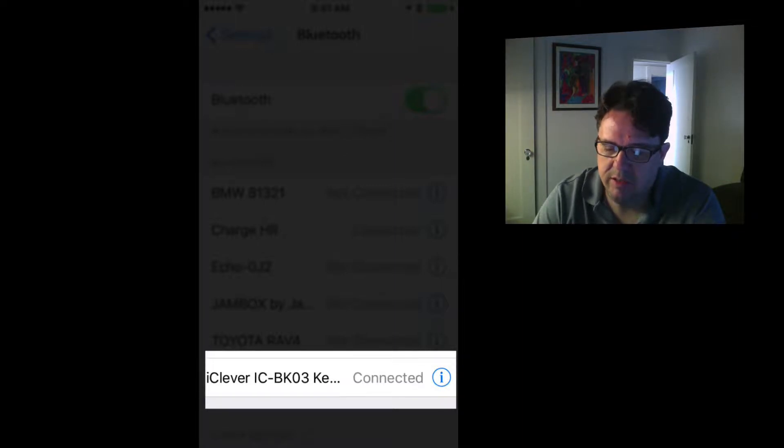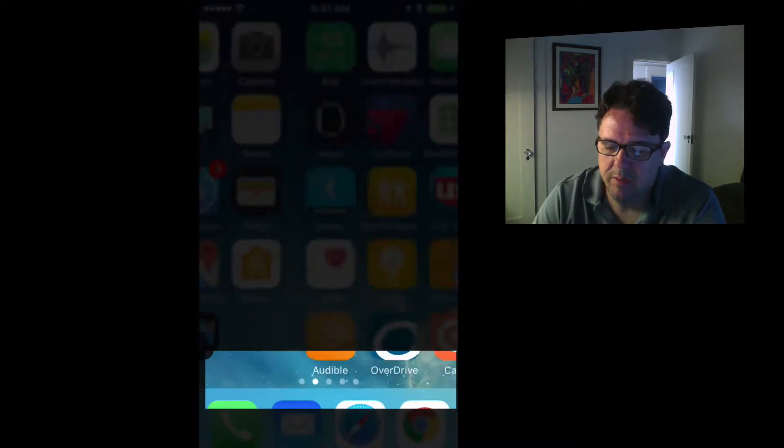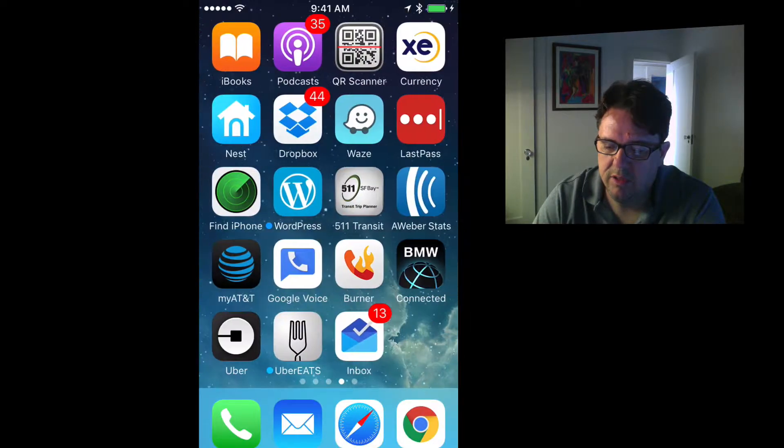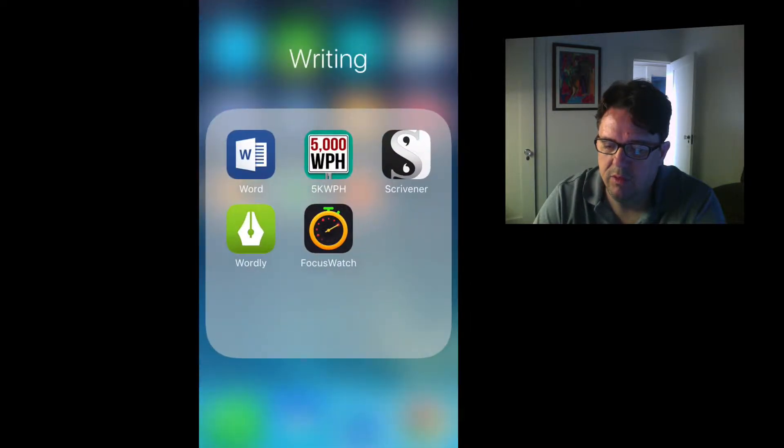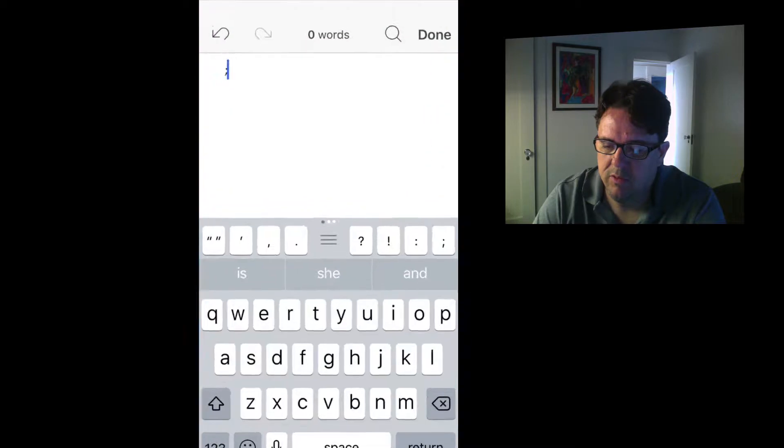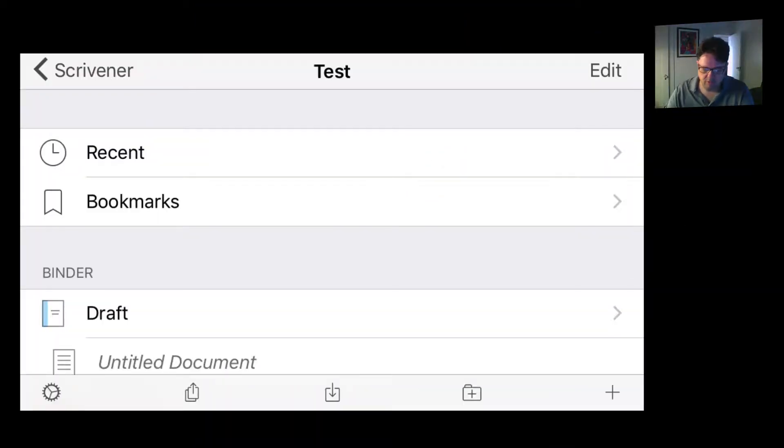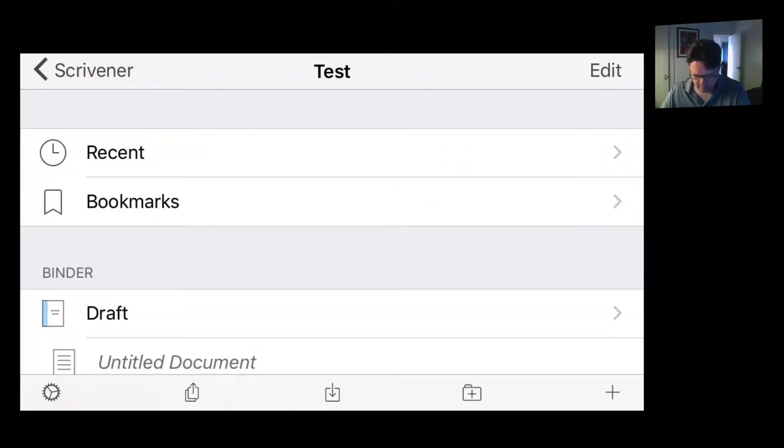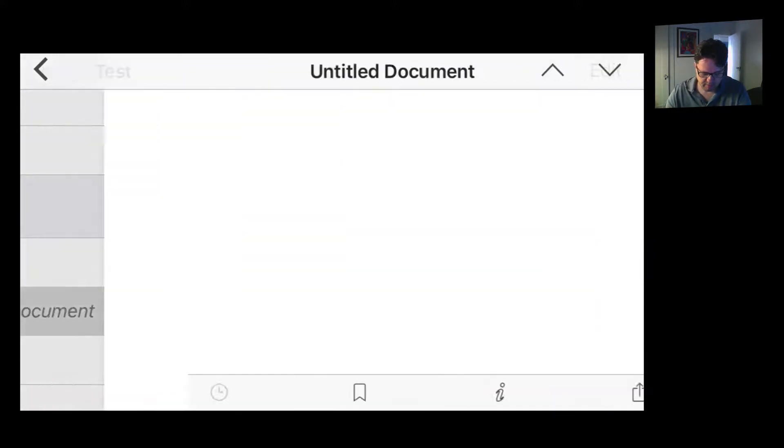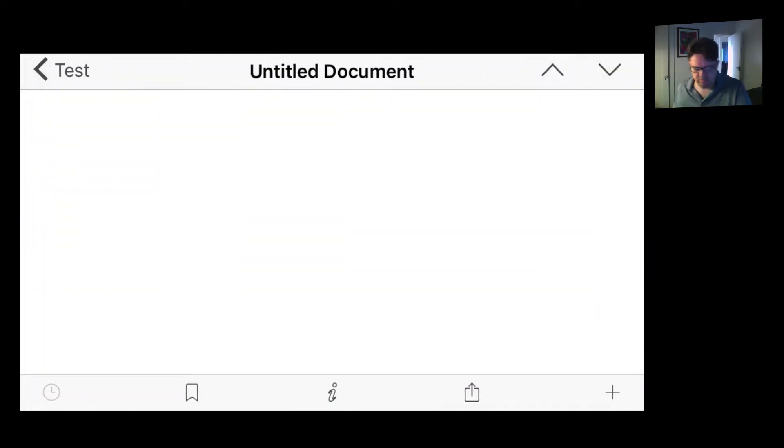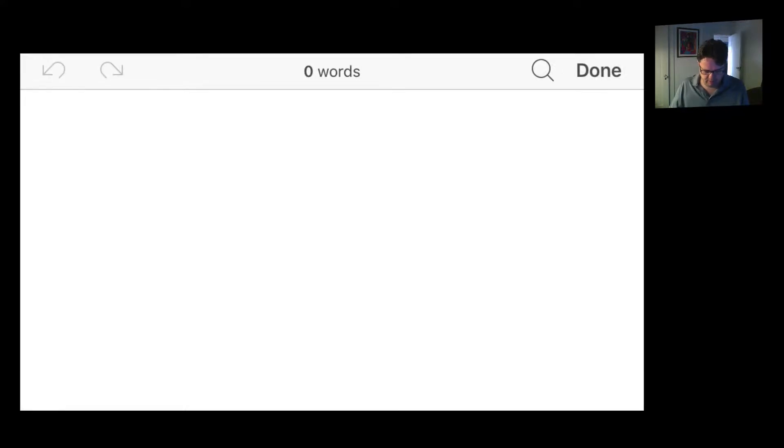Now it's connected, now you'll be able to use it. Let me navigate over to Scrivener. Once it's up and paired, it's very straightforward. The keyboard works great. I have a test document here on my Scrivener, on iOS Scrivener, and I'll just go ahead and type this with the keyboard.